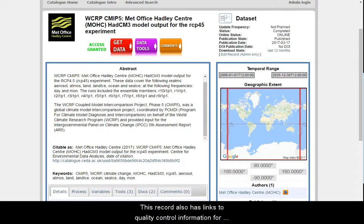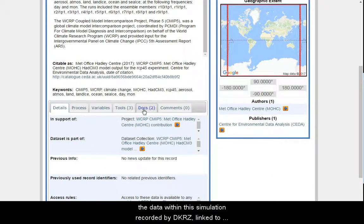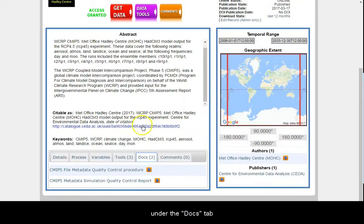This record also has links to quality control information for the data within the simulation recorded by DKRZ, linked to under the Docs tab.